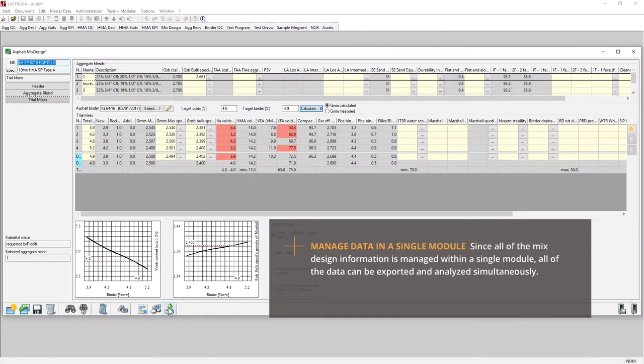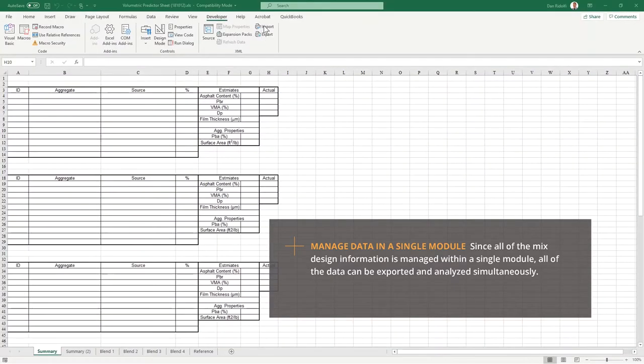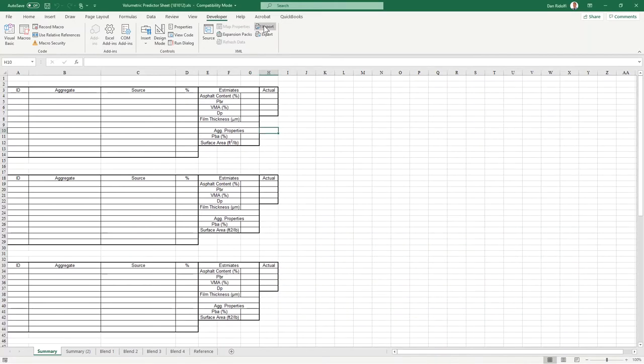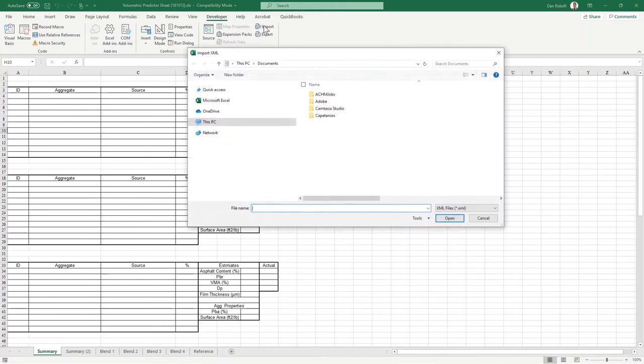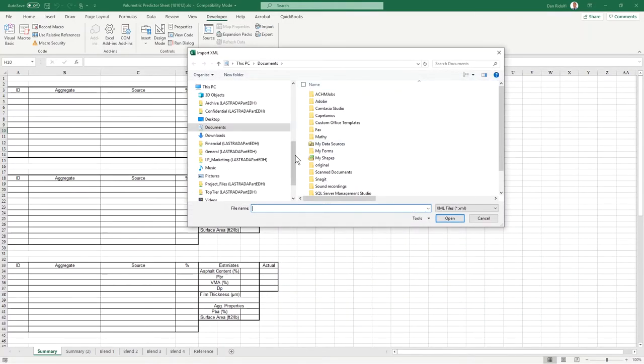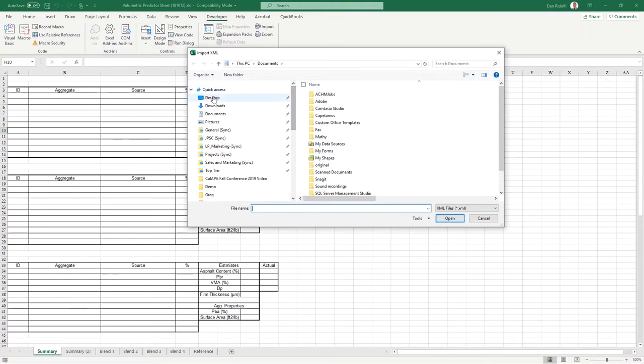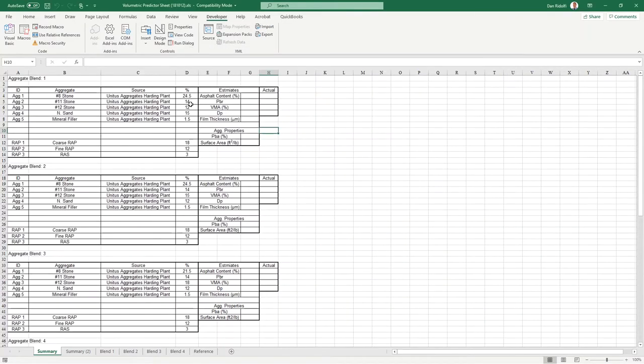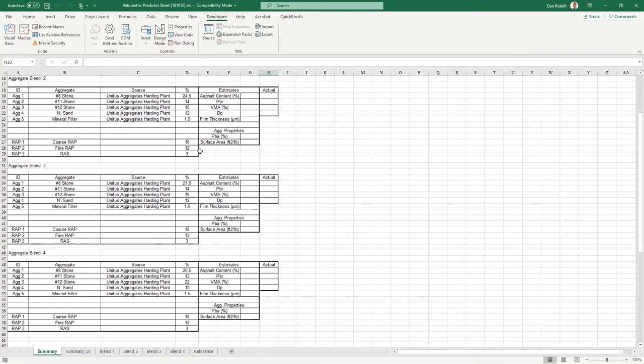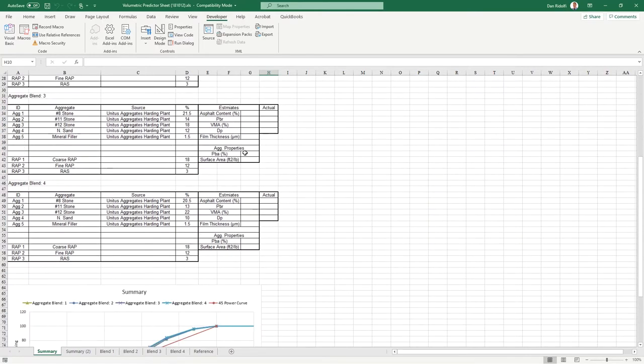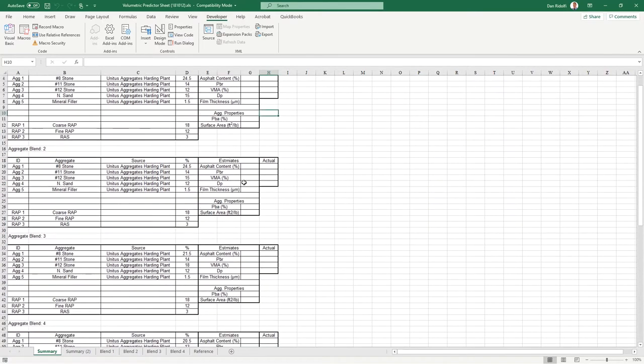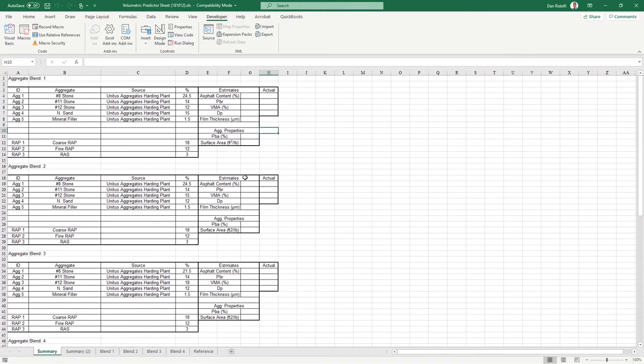Since everything's stored in one spot, I can use this export button to do an optimization routine. I import the file that I just exported from Lestrada, and now this spreadsheet, which is helping me determine which of these four mix design blends is the best one to use, is completed for my analysis.